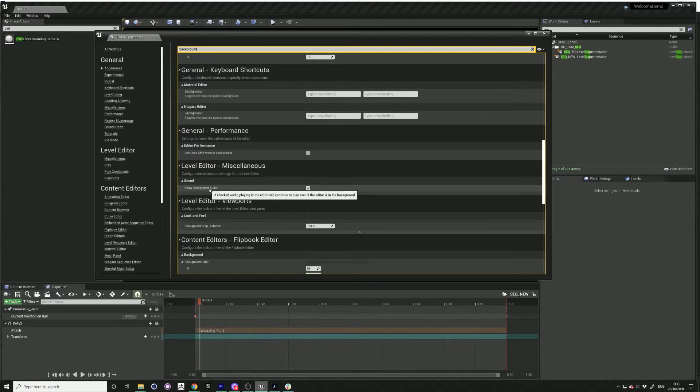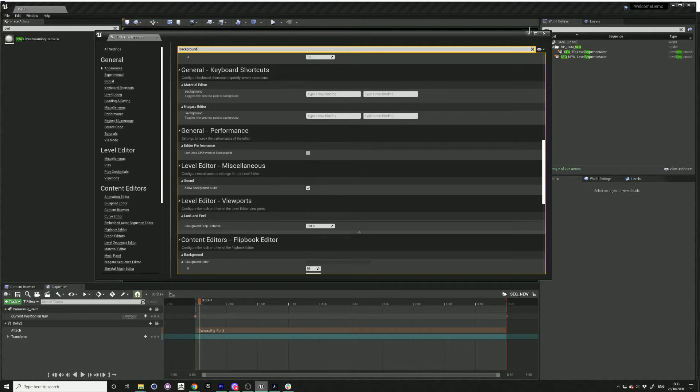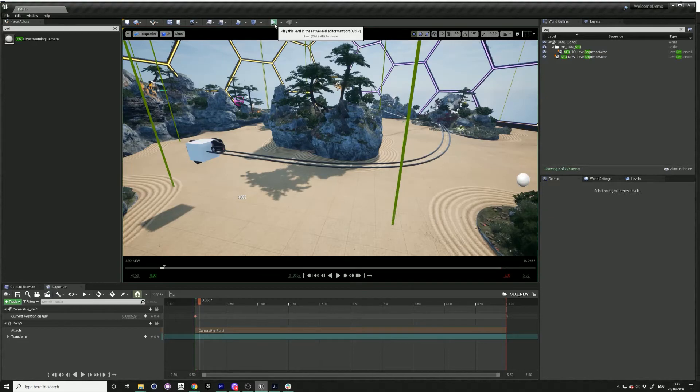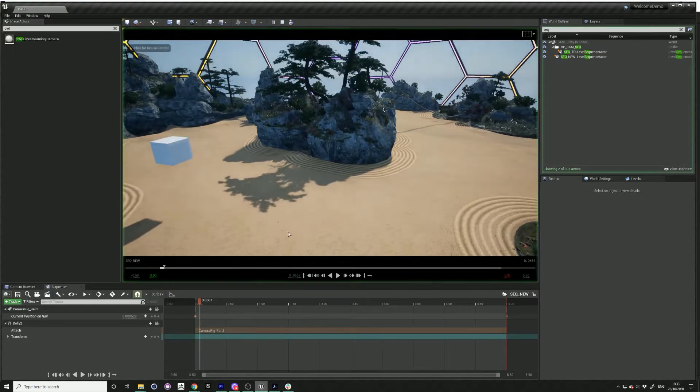You want to make sure that allow background audio is ticked. This will ensure that even when you're not actively in Unreal, your audio will still stream through to OBS.